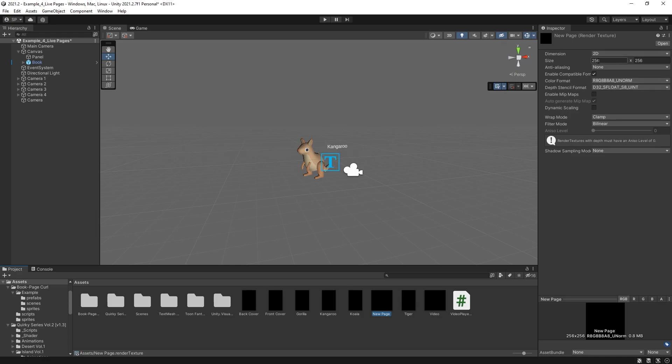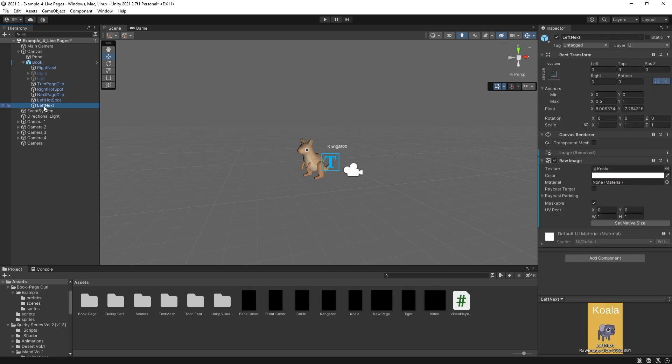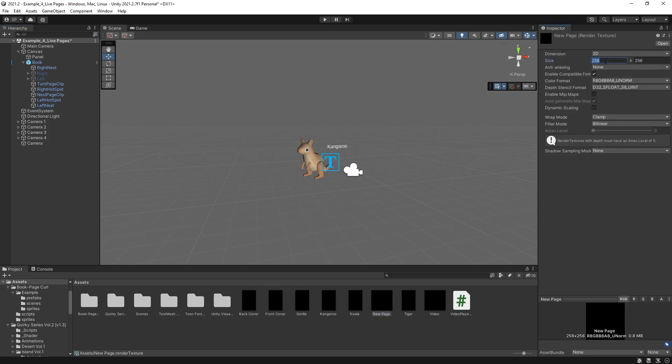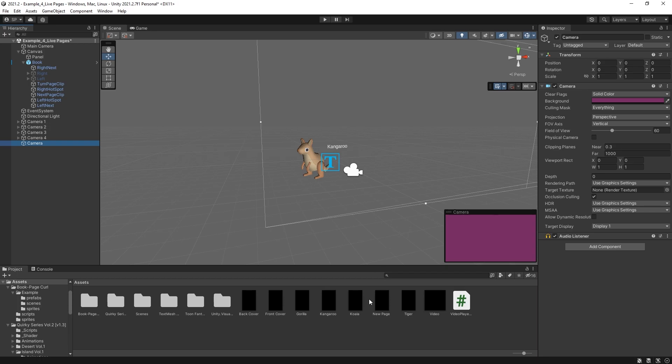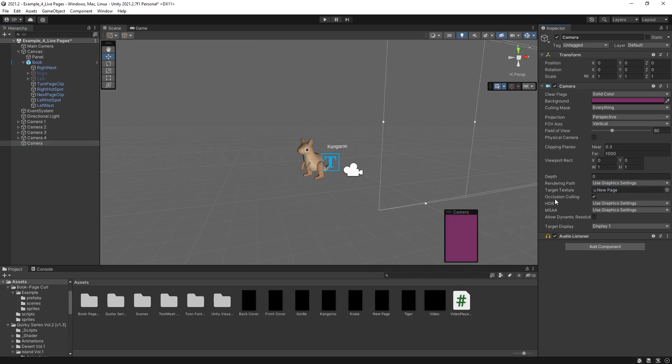So the default size is 256 by 256. But if we go to our book and select the pages that are used here, you can see that the size of the pages are 558 by 861. So let's set that 558 by 861. That is the size of the page. And now we can put our new page texture as the target texture. And just like that, we have a new page.